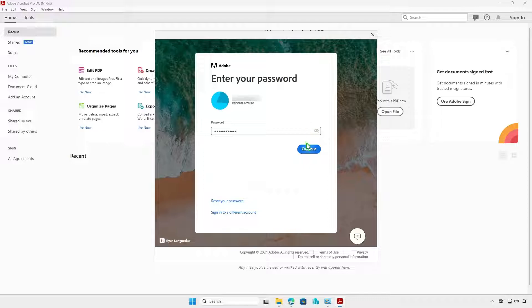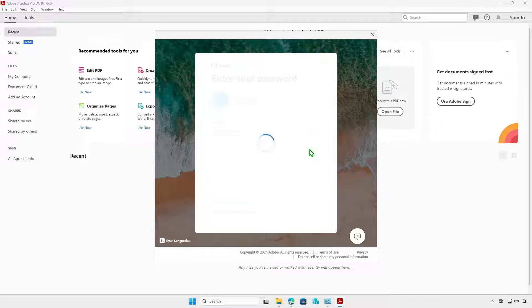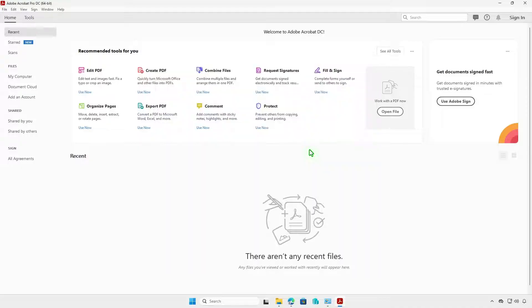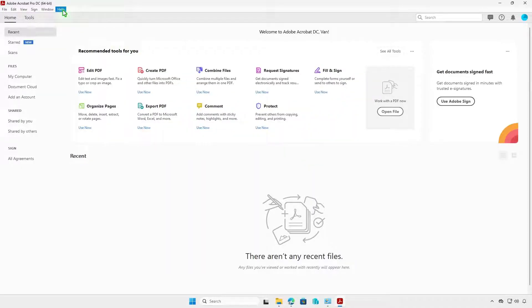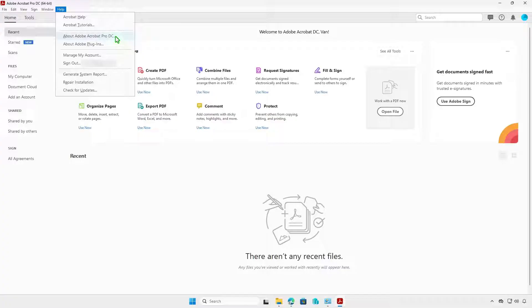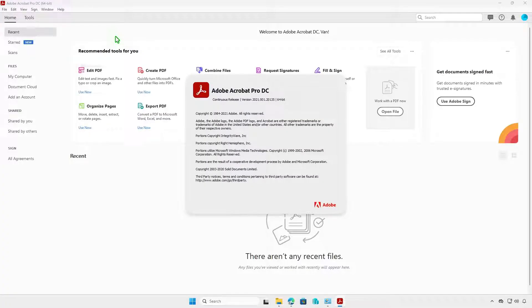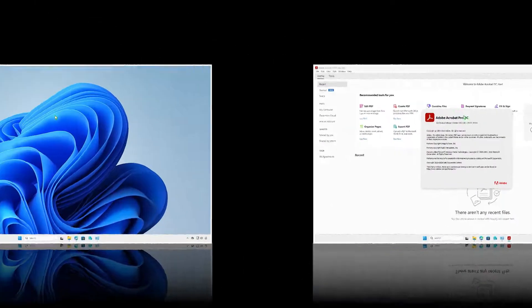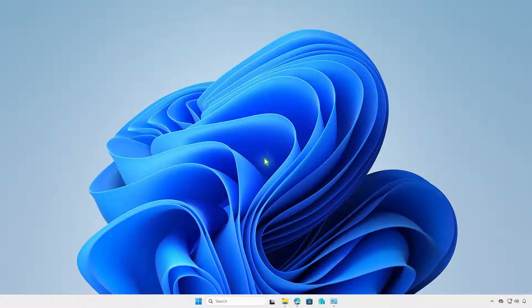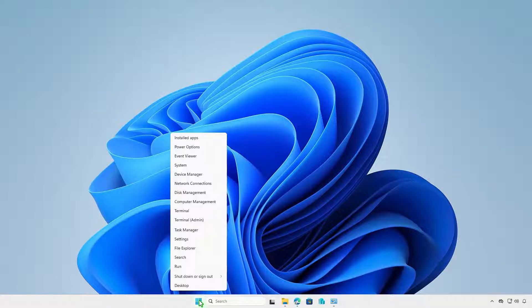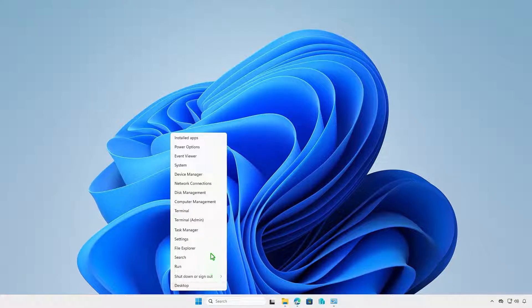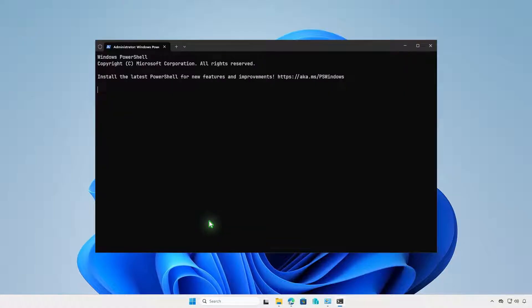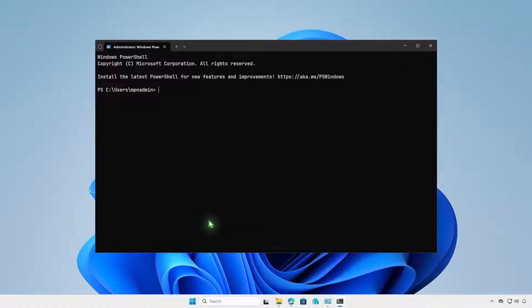You can download the installer using the Windows Package Manager. The Windows Package Manager is an official package manager pre-installed on Windows 11 and newer versions.